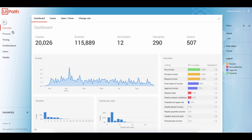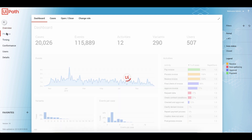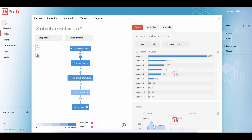To see the process, you go to the next menu item called Process and click on it. The system will now visualize, based on the data, the most common variation of your process. We start with receive invoice and we end with pay invoice. The numbers in between are the number of invoices flowing through your process.